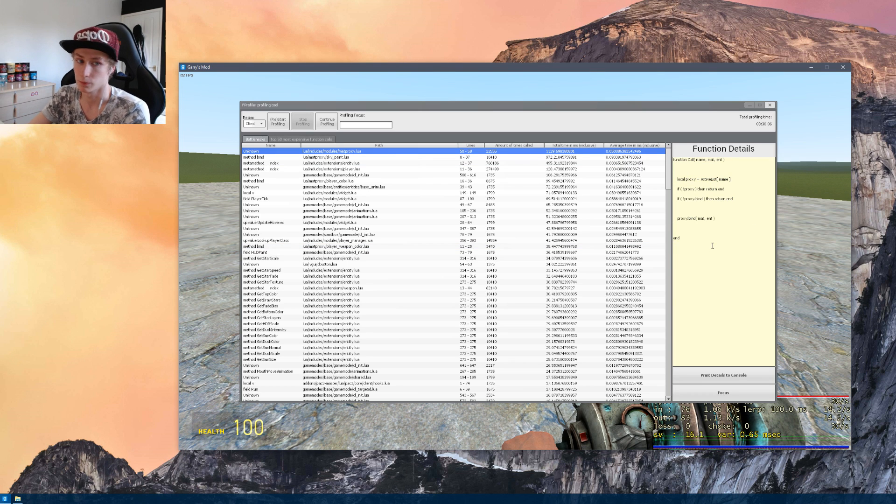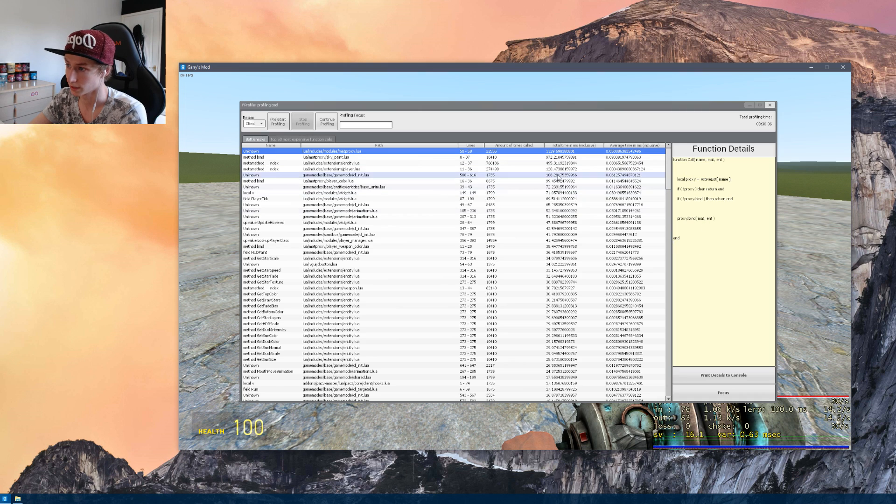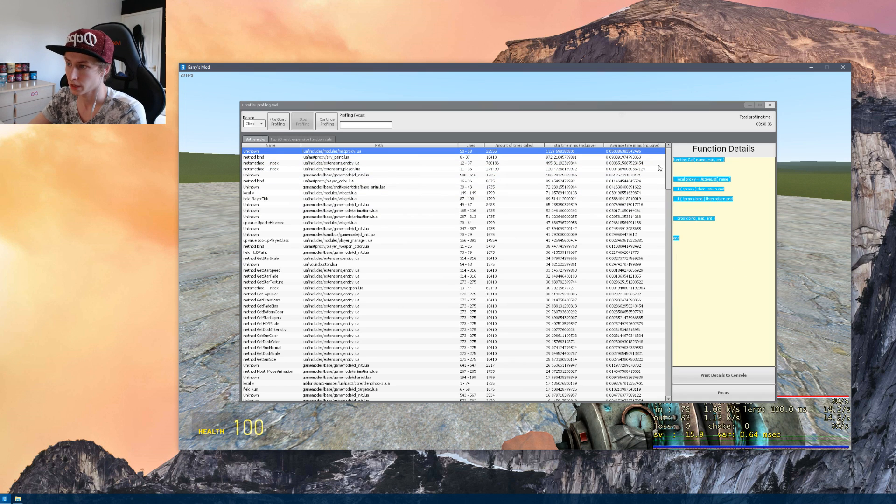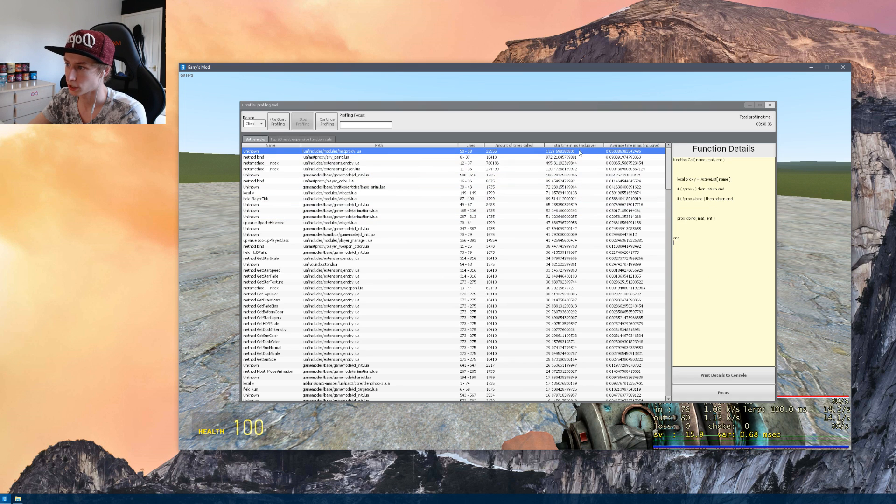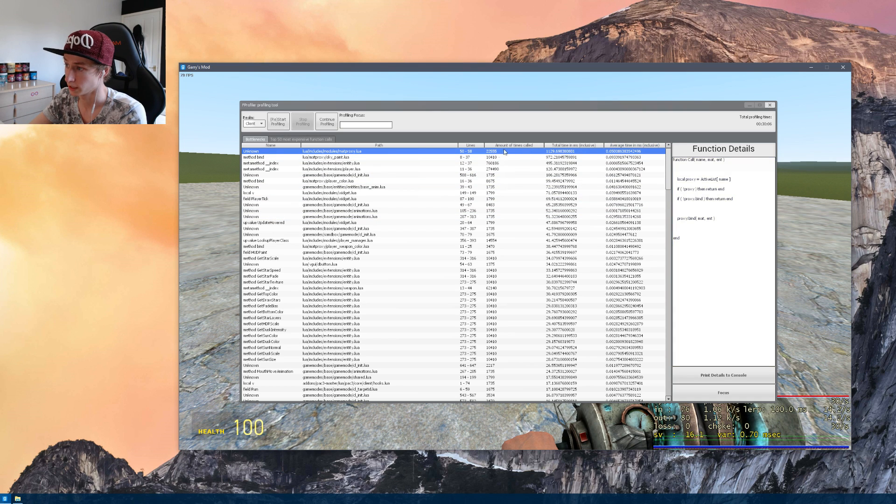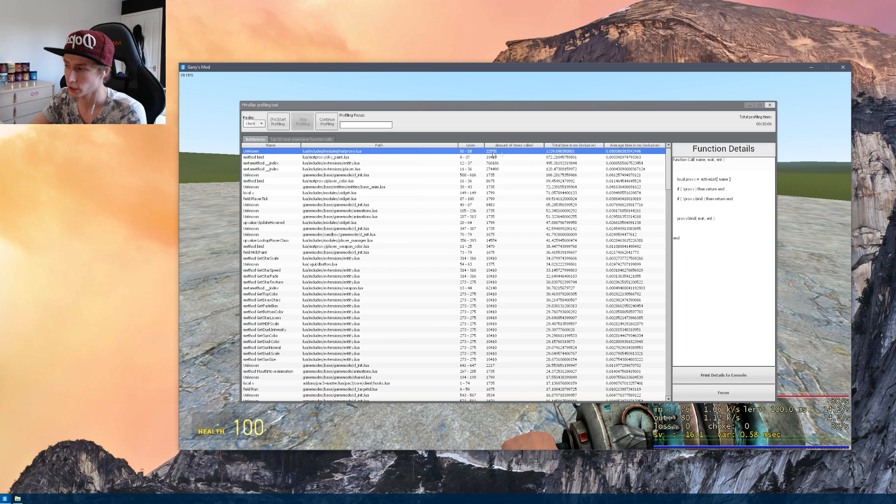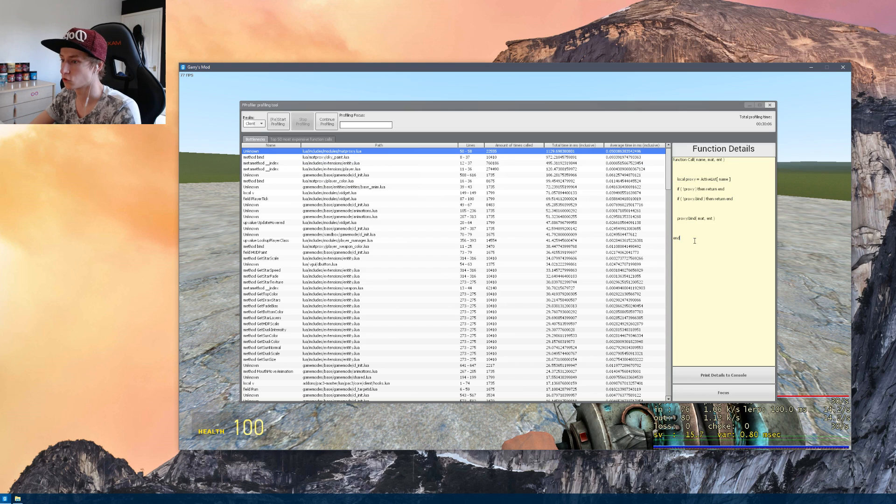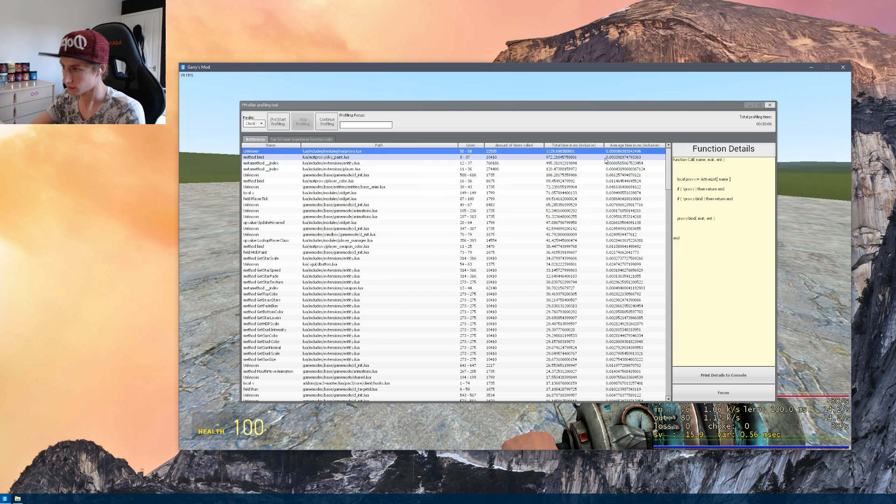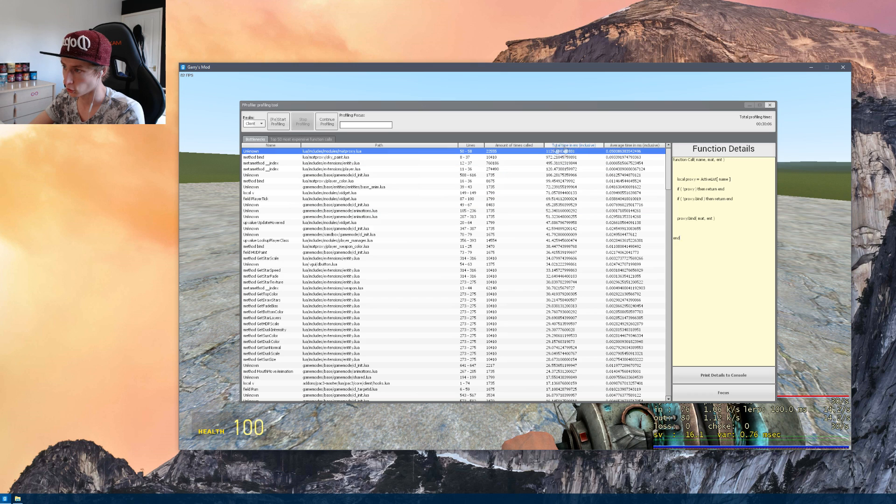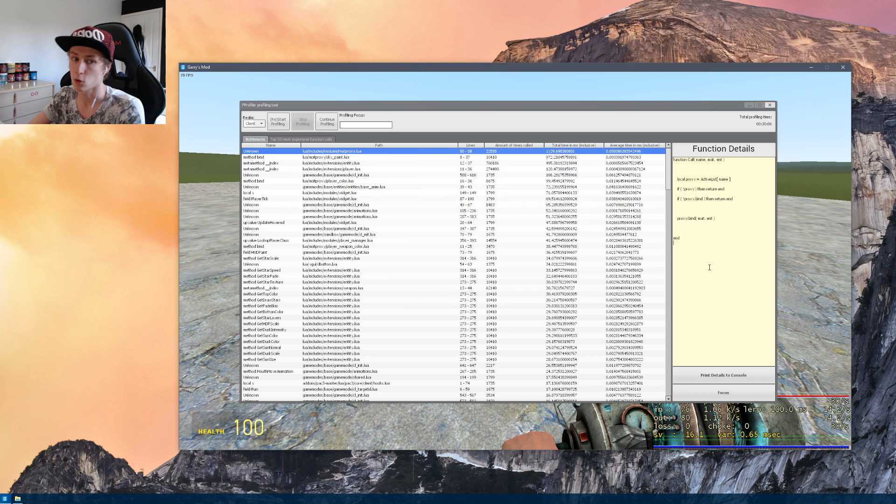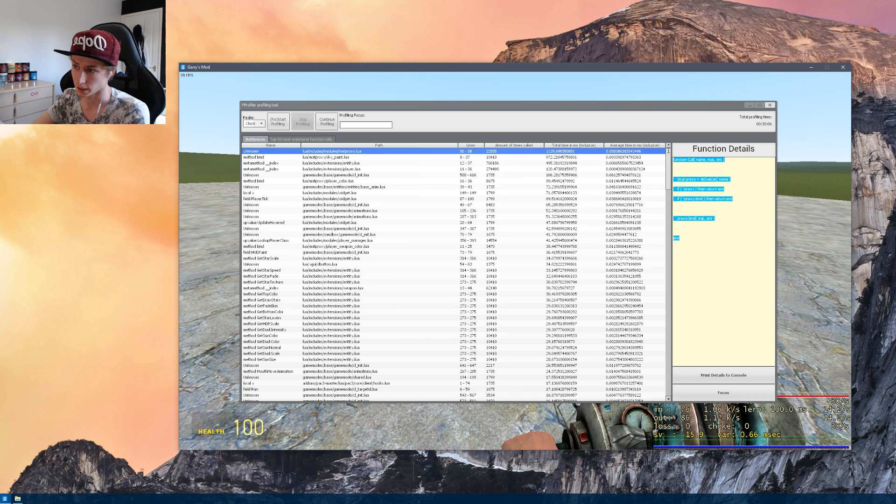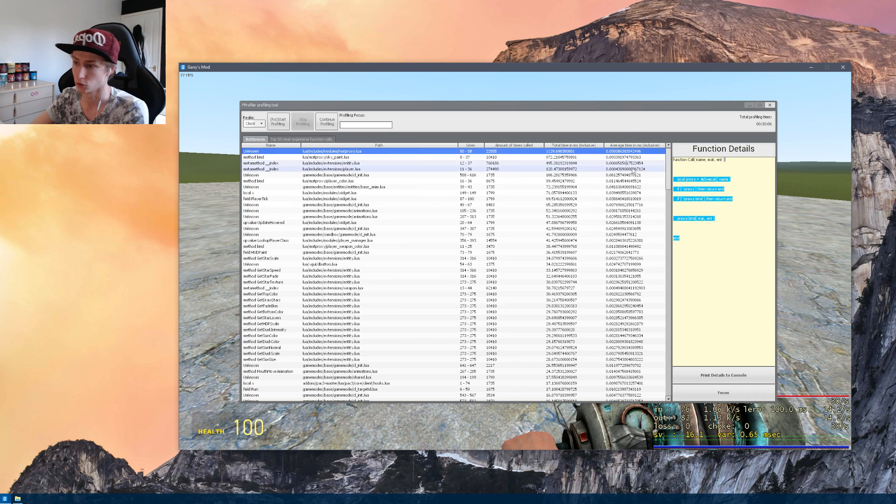But imagine this as a virtual button. Each time there's a number here in an amount of times called, that button has been pressed. So yeah, just think of it like a virtual button I guess.